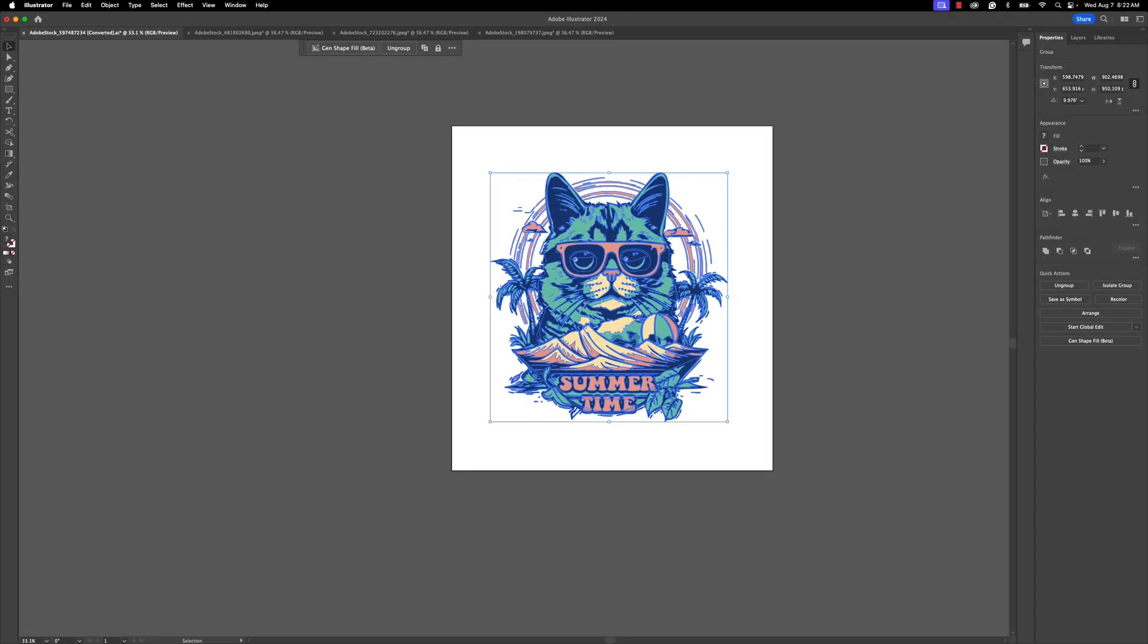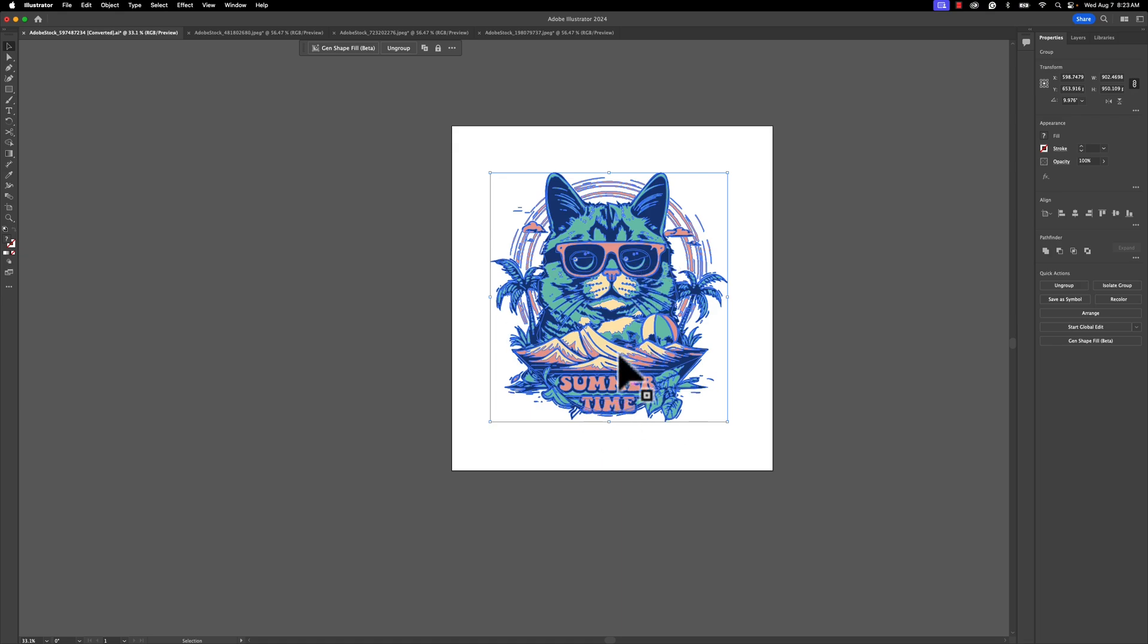Hey what's up everybody, in this lesson we're going to learn how to take a vectorized image, poster, you name it, and create your very own mock-up using Adobe Illustrator. To get started, we're going to use this stock image of this summertime cat. I think it is all of us during the summer and it truly showcases what summer is all about.